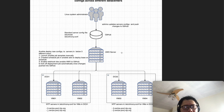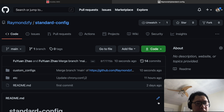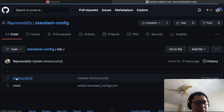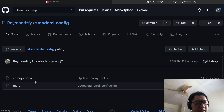Here is the example. I have two data centers, dc01 and dc02. The VMs inside dc01 use a different NTP server than the VMs in dc02. For the Git repository created for the standard config, I created an etc folder and a custom config folder. In the etc folder I create two files: one for motd and another for the chrony.com.j2 file, which are the config files I want to deploy to the system. The chrony.com.j2 file is a template file used to generate the actual chrony.com file for chronyd on the server.